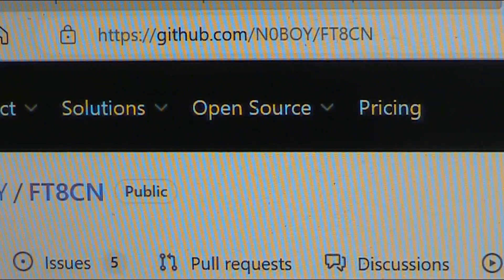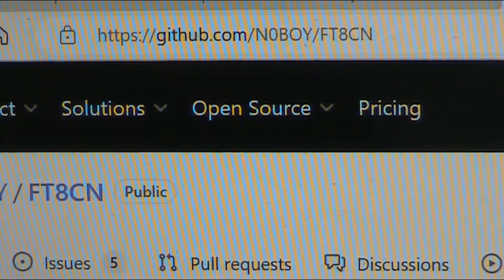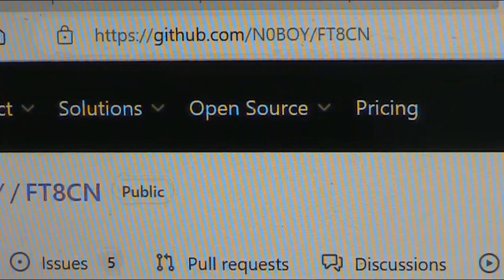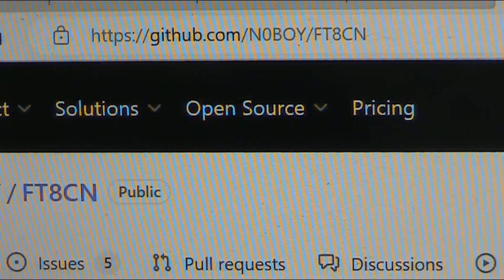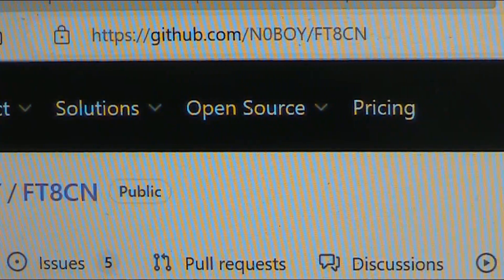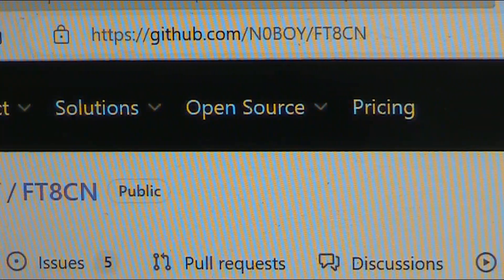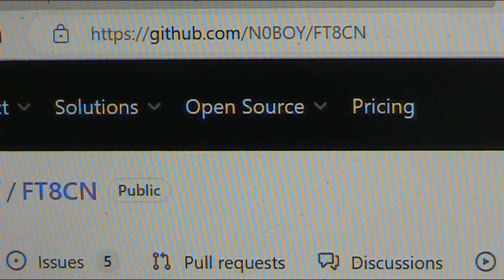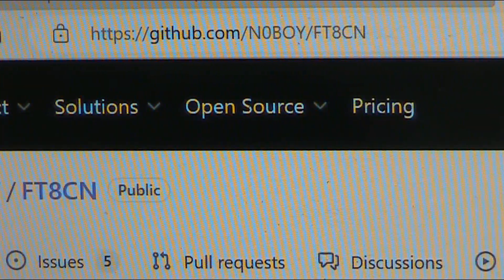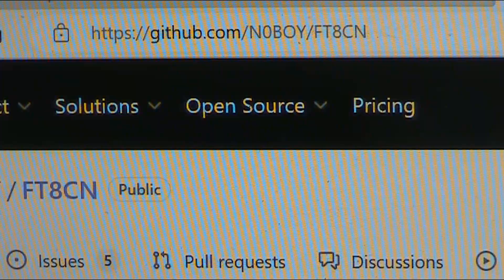It's not one of those fancy, polished apps you can get from the Play Store. Instead you need to download it from GitHub. I'll include the link in the description below, but it's github.com/n0boy/FT8CN.